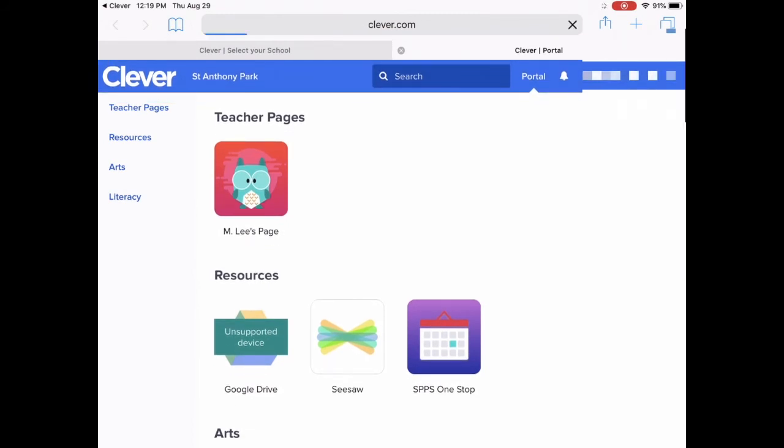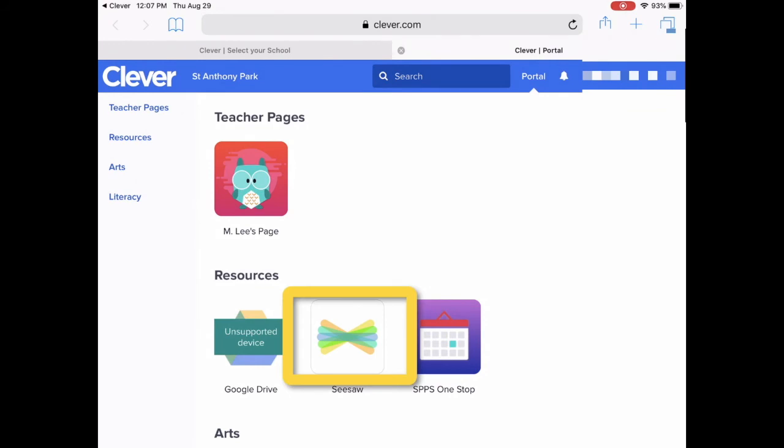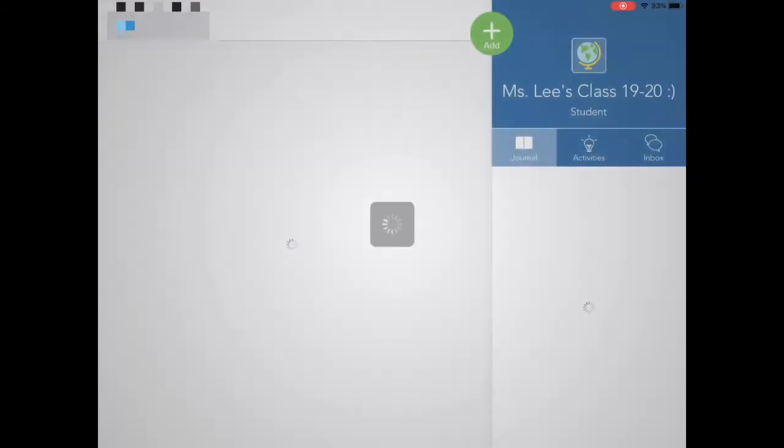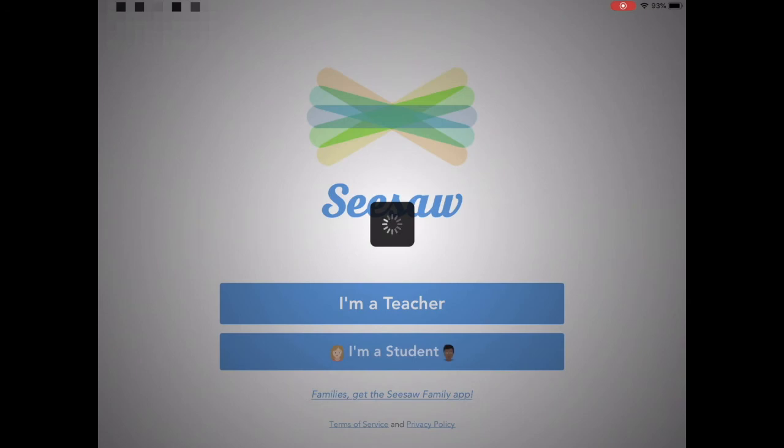If they tap on an app like Seesaw, then Clever will open up the Seesaw app and the student will automatically be logged in, and they will see their name up in the top left corner of the Seesaw app.